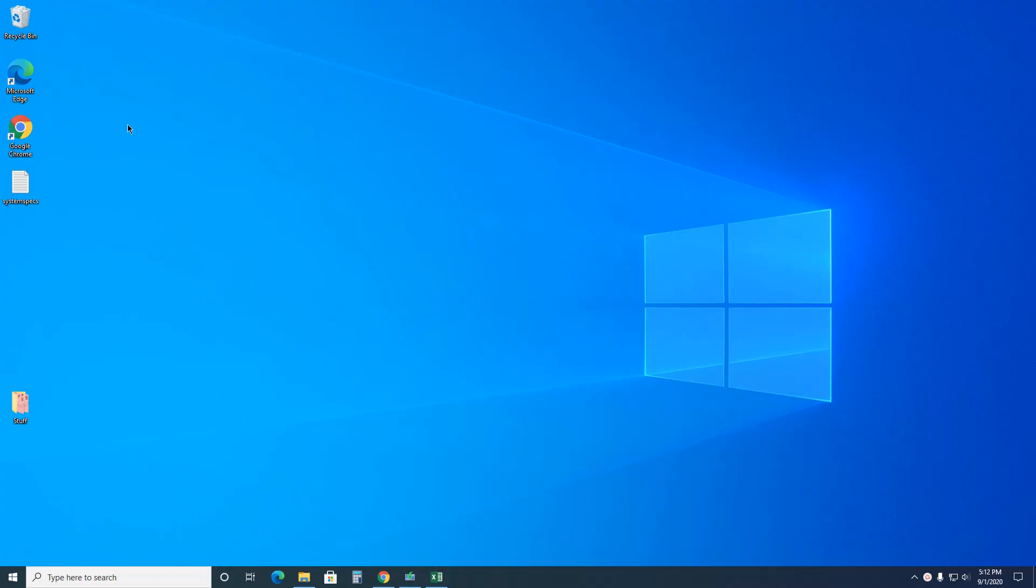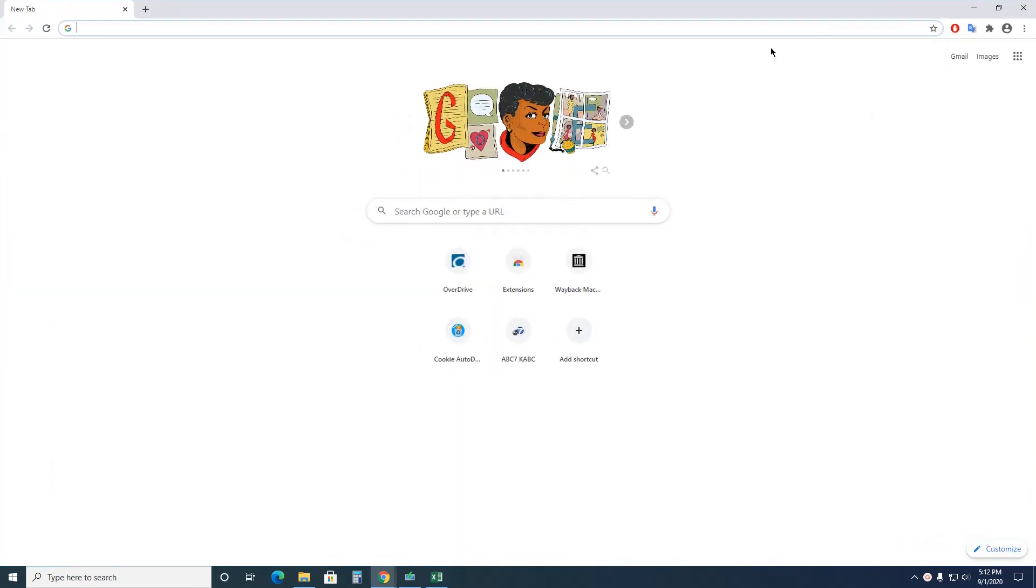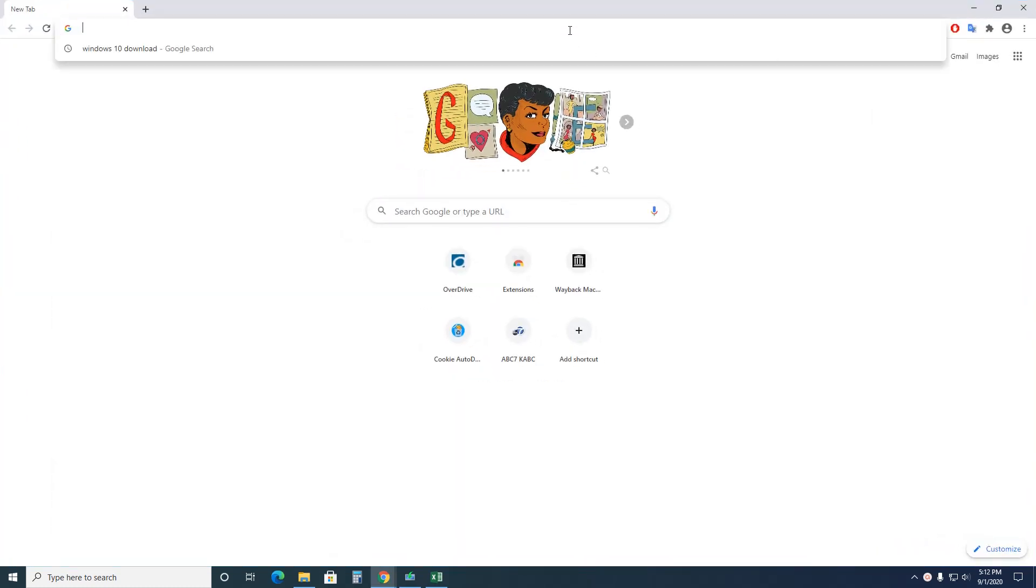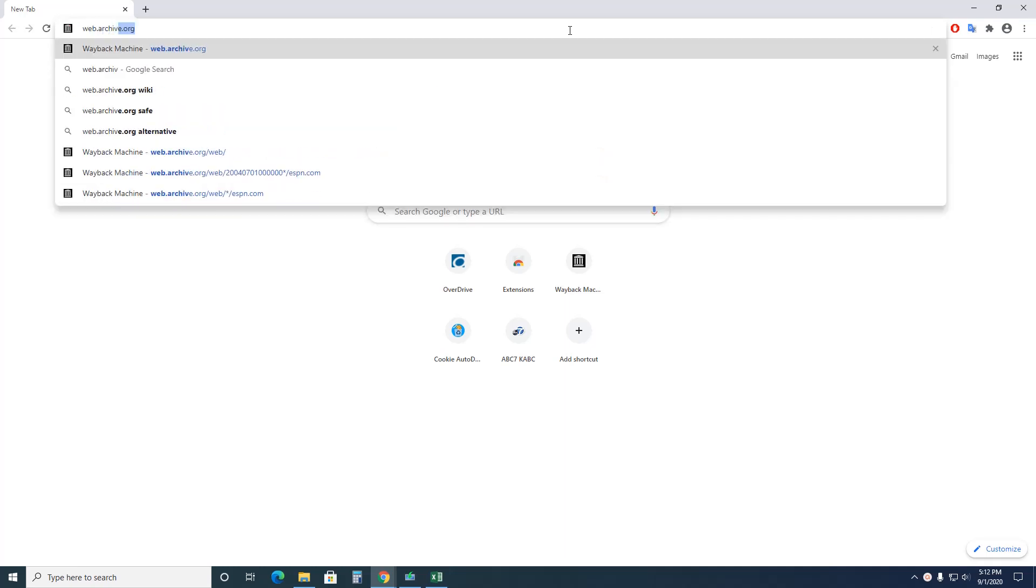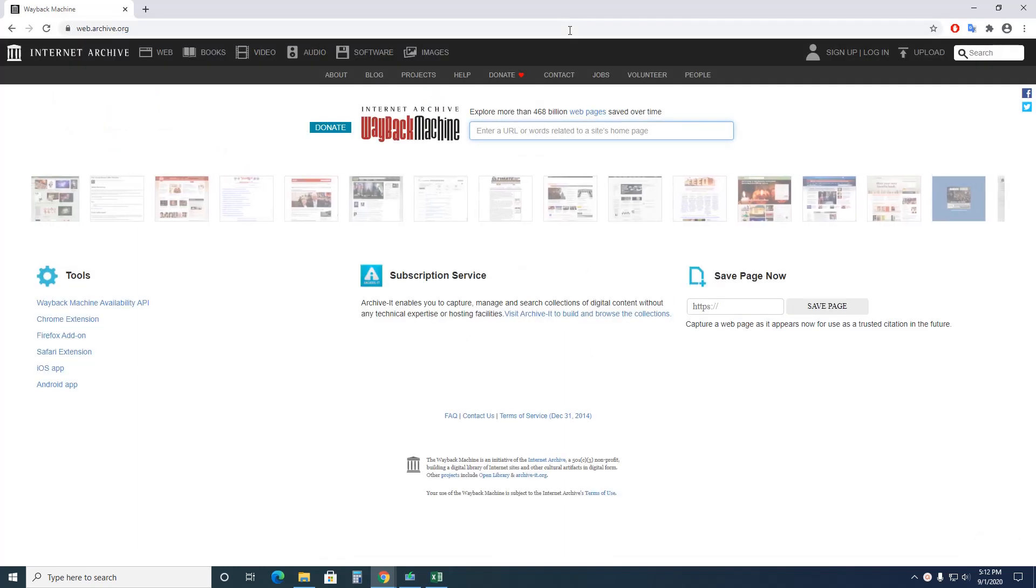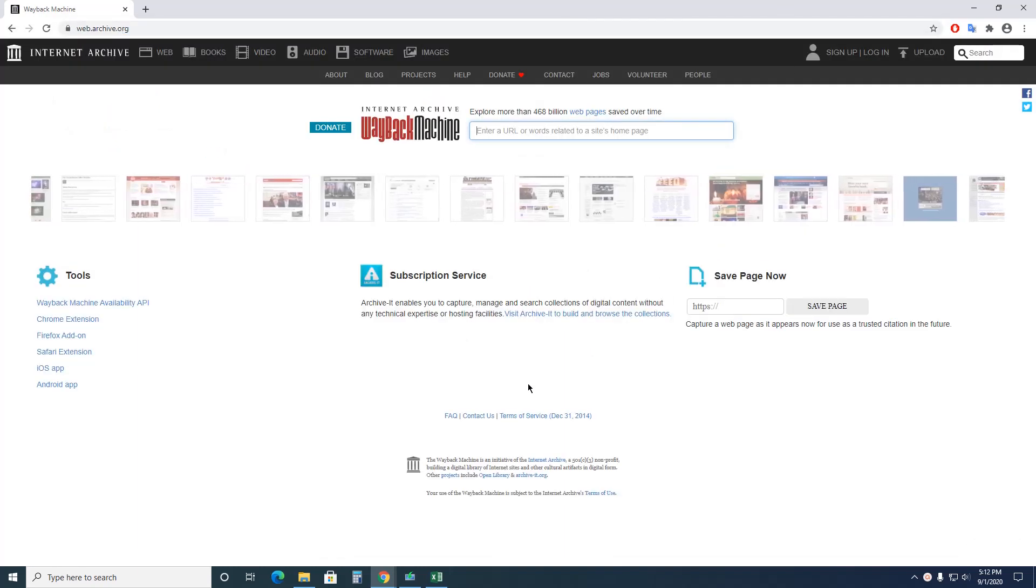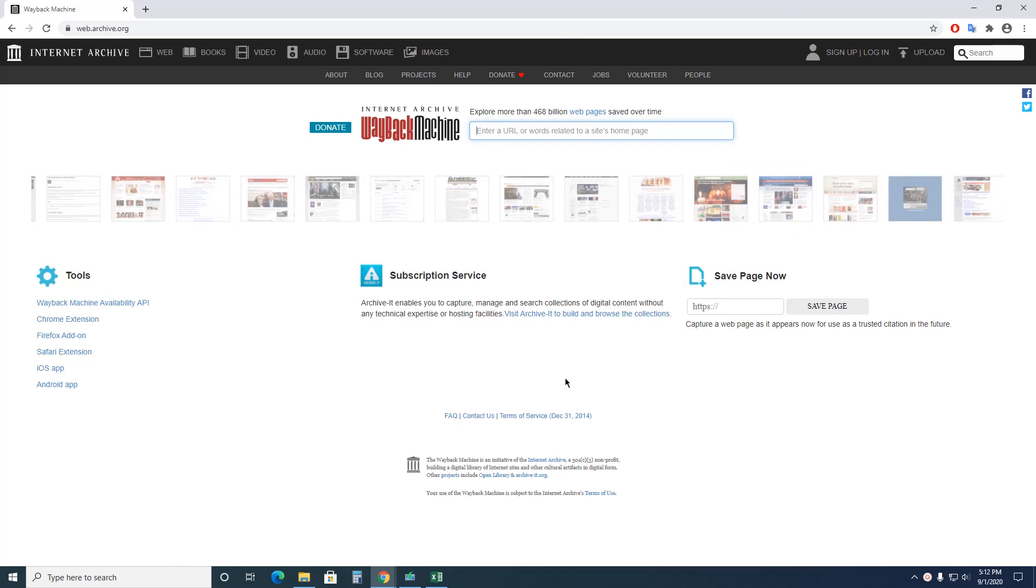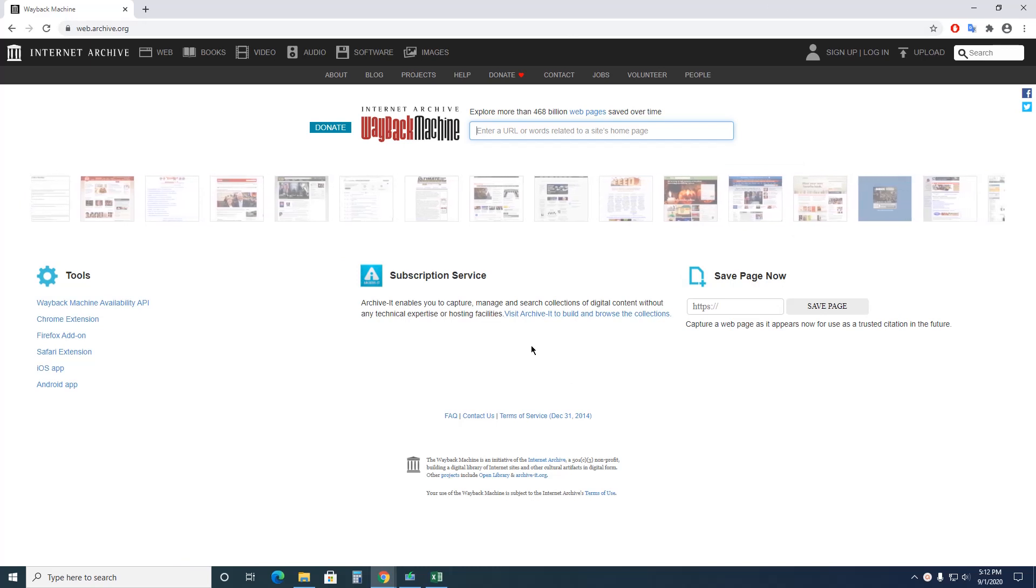Hey everybody, welcome back. This is Kim. I have a really fun website I'm going to show you. It's called the Wayback Machine. It's basically the web archive. It's really cool. I hope that you spend some time playing with this.